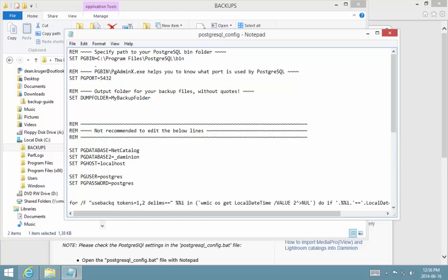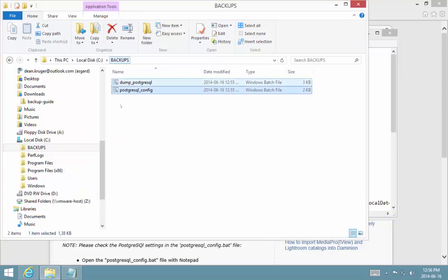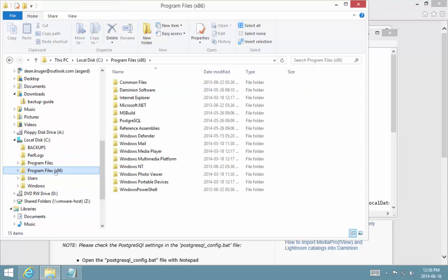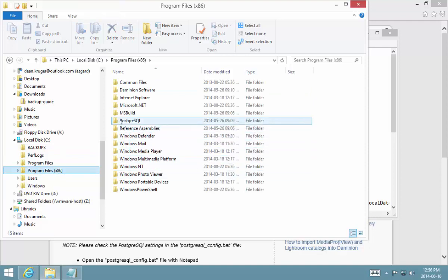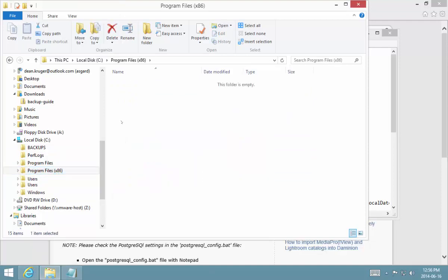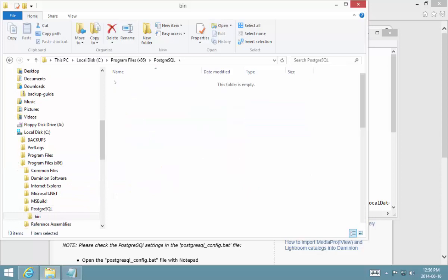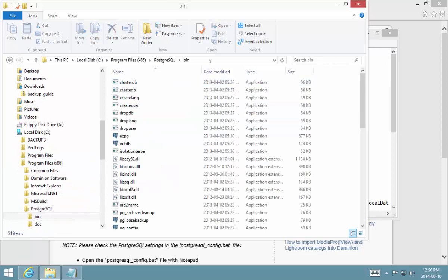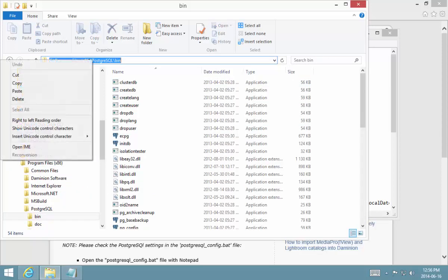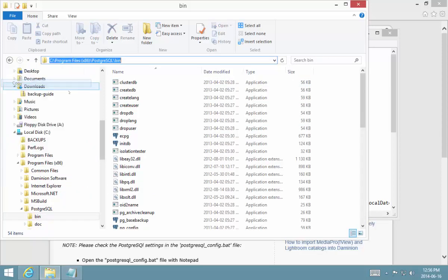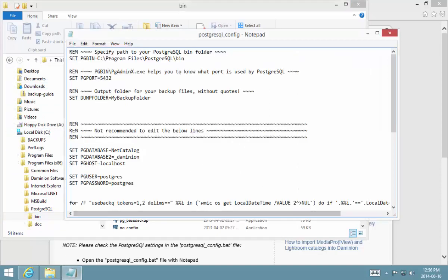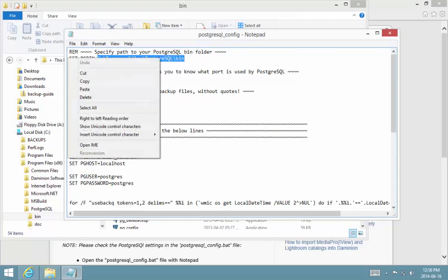Now if you're like me and you've installed the PostgreSQL that ships with Dominion, this is not going to be the case for you. So what I suggest you do is just examine your program files folders, and for me over here in the 86 folder, I'll notice that my PostgreSQL folder is there and the bin folder there. I can just take that path, copy it, and paste that straight into the batch file.